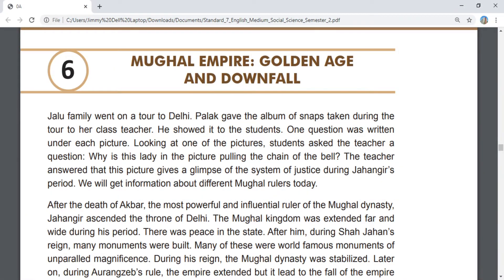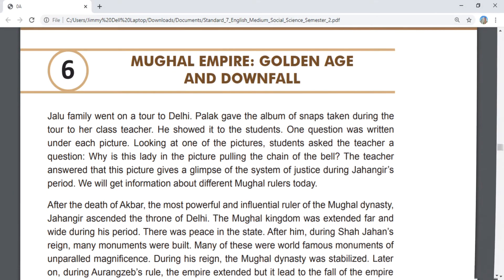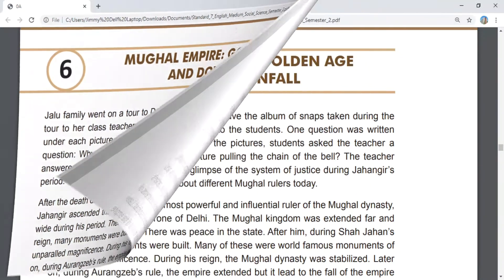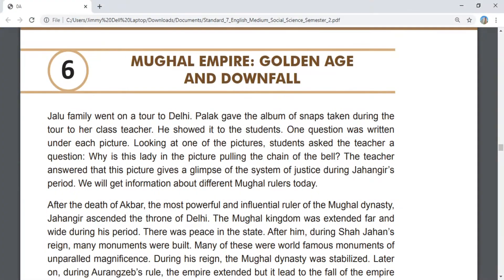Hello friends, welcome to Parashameda Lecture. Today we will study Social Science, Standard 7, Semester 2, Chapter 6. Chapter 6 is the Mughal Empire — its golden age and downfall. Let's start.